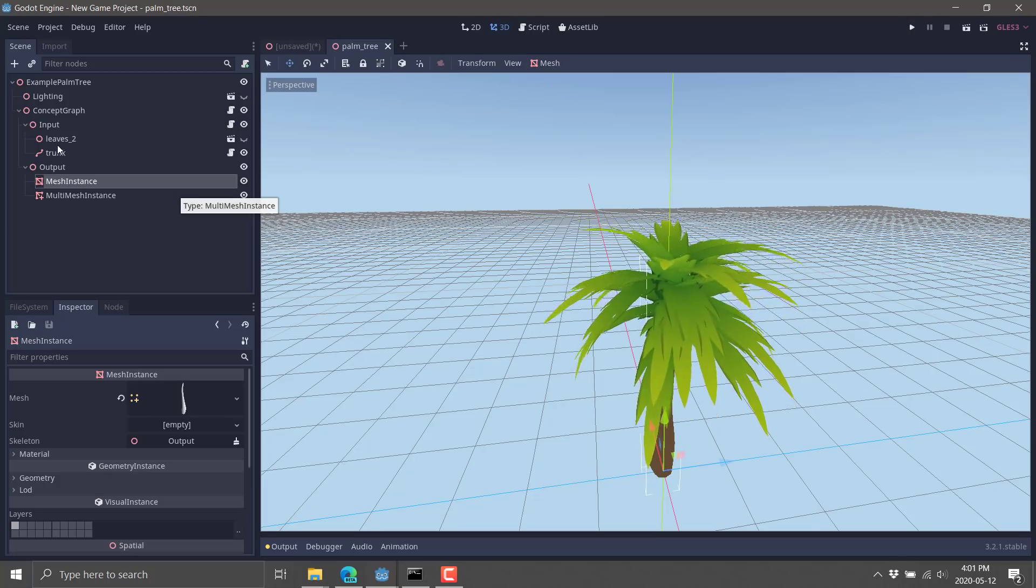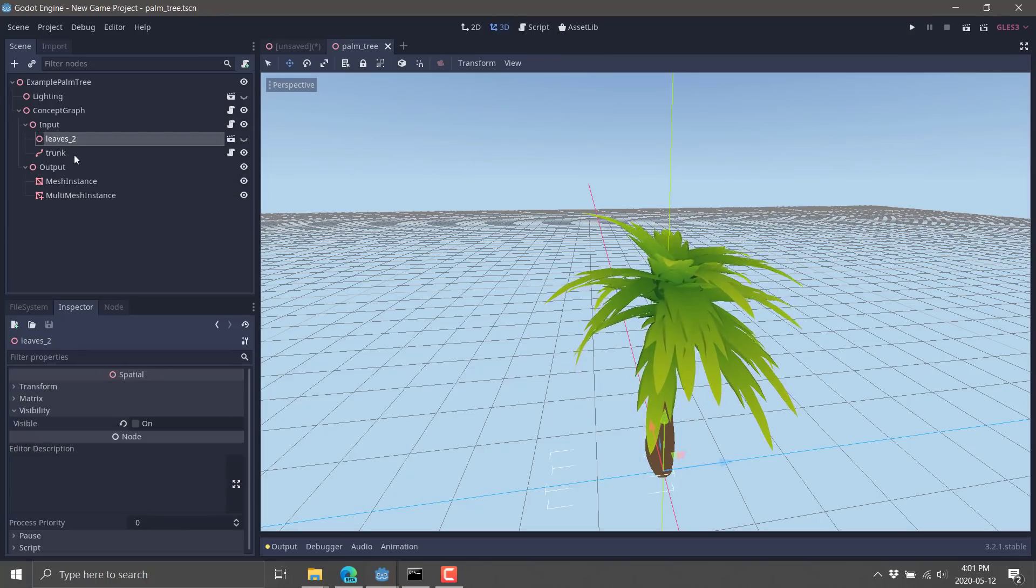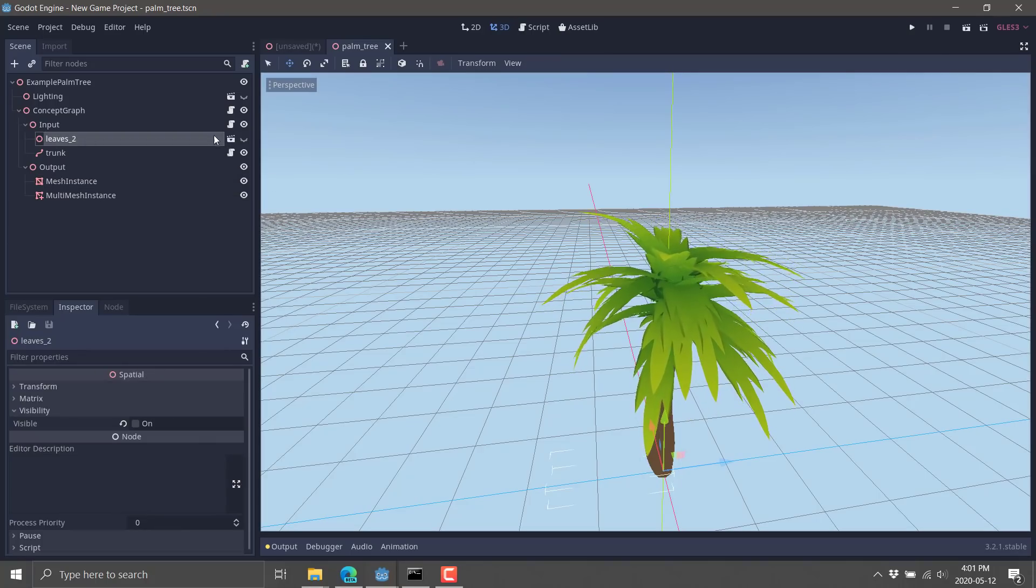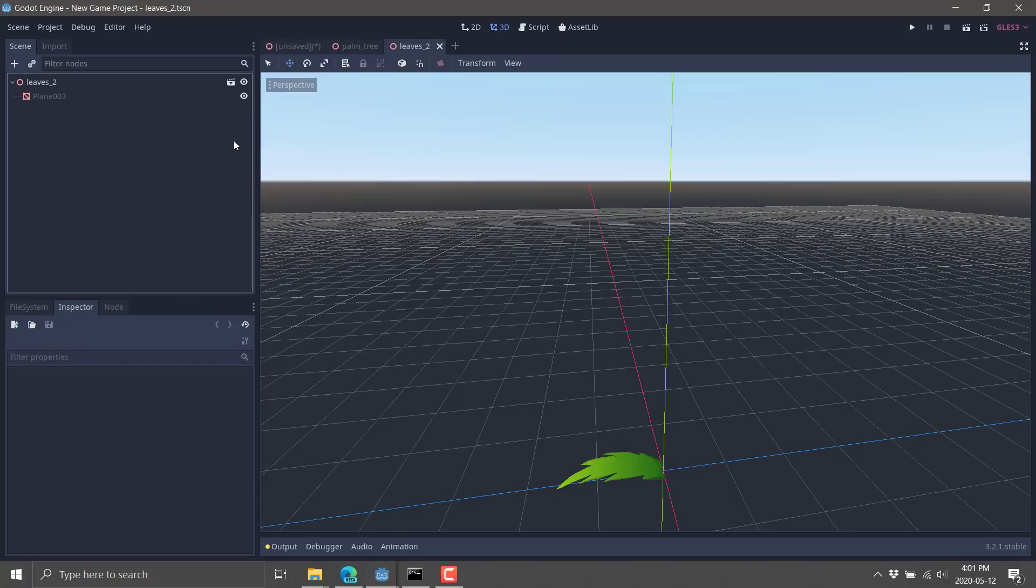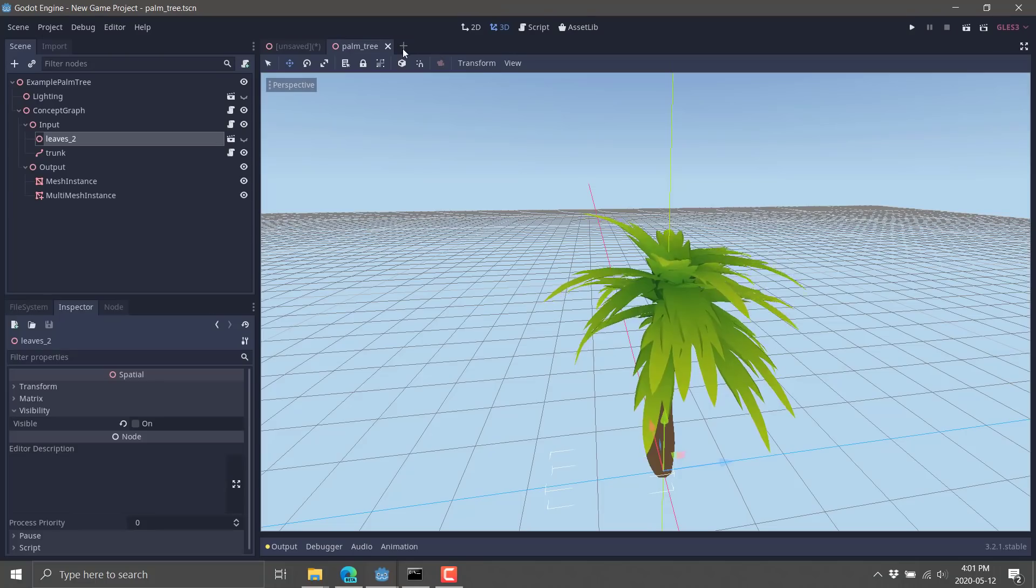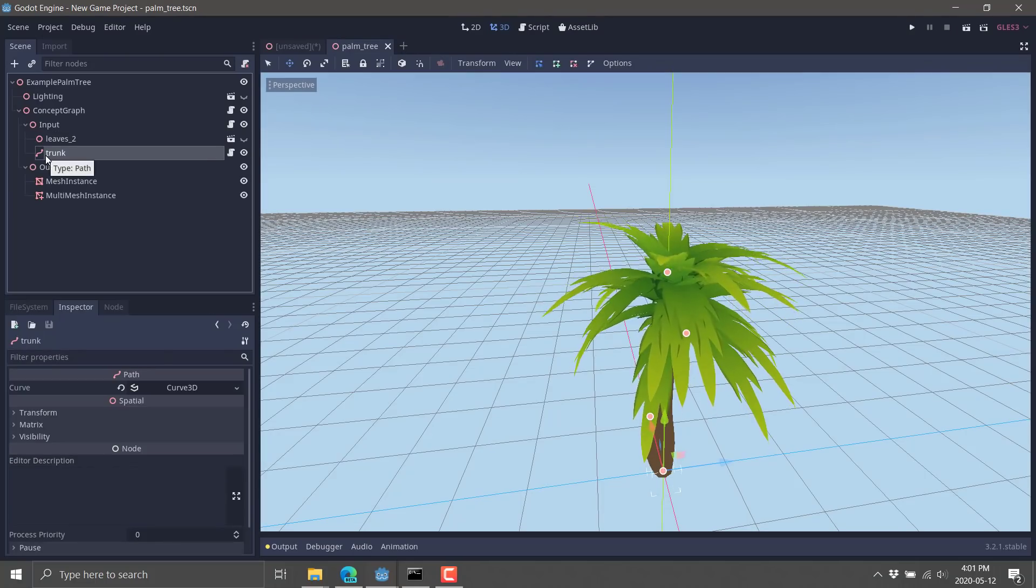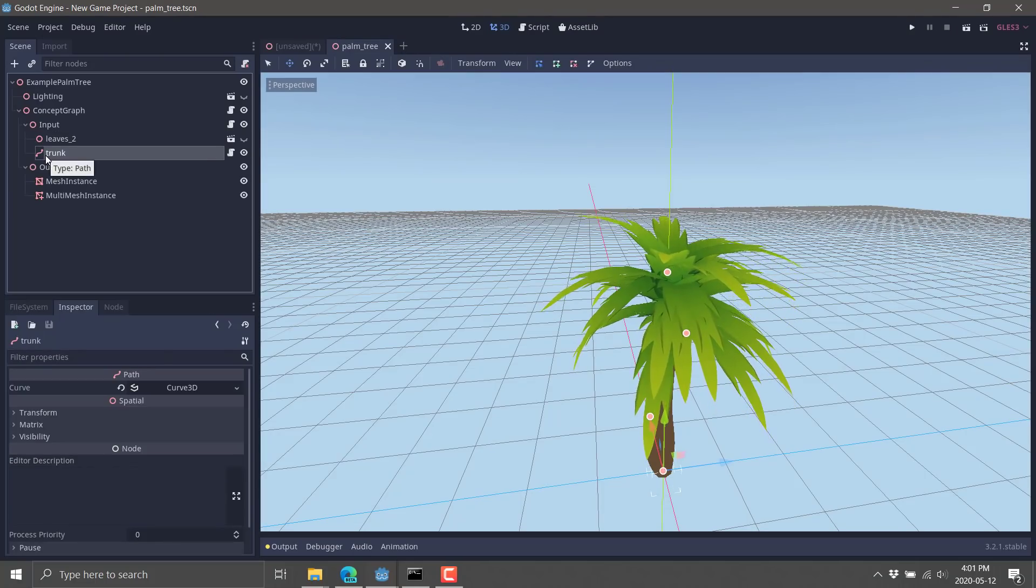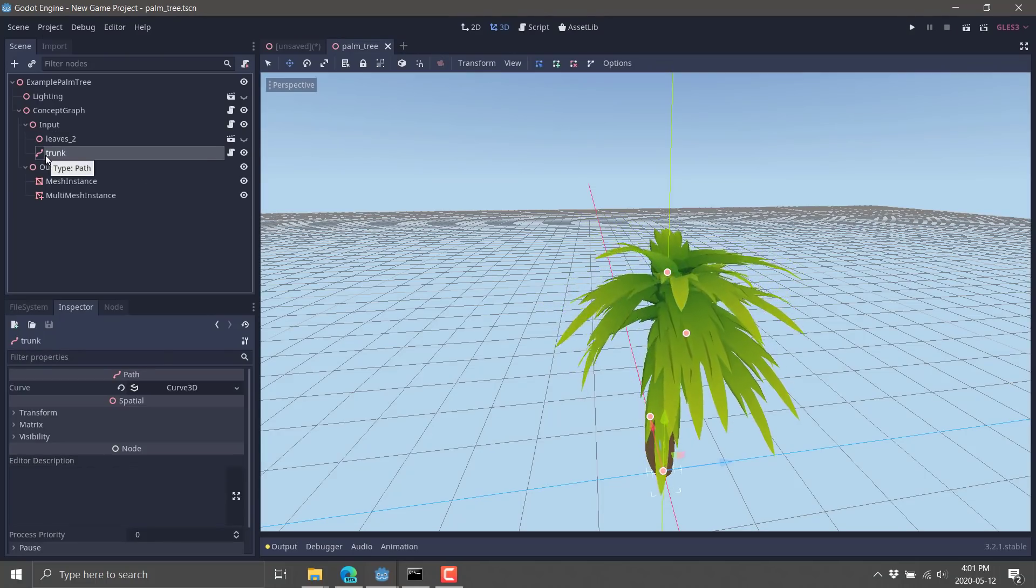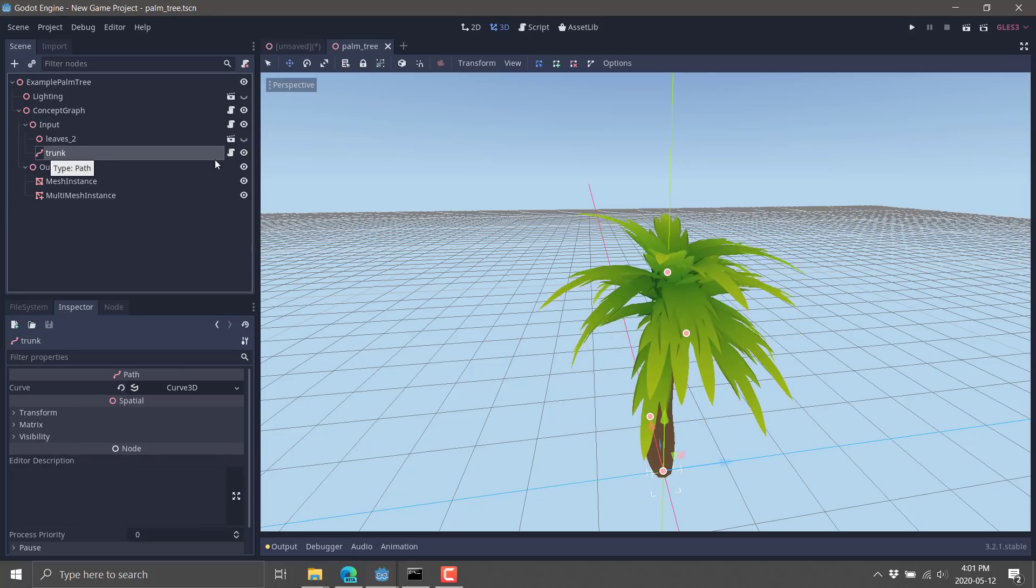But you'll also see on the other side we've got two inputs. We've got a leaf input, which is pretty straightforward. We'll open that guy up. You'll see it's an animated mesh of a leaf. So you could change that leaf up however you wanted. And that is the one input.